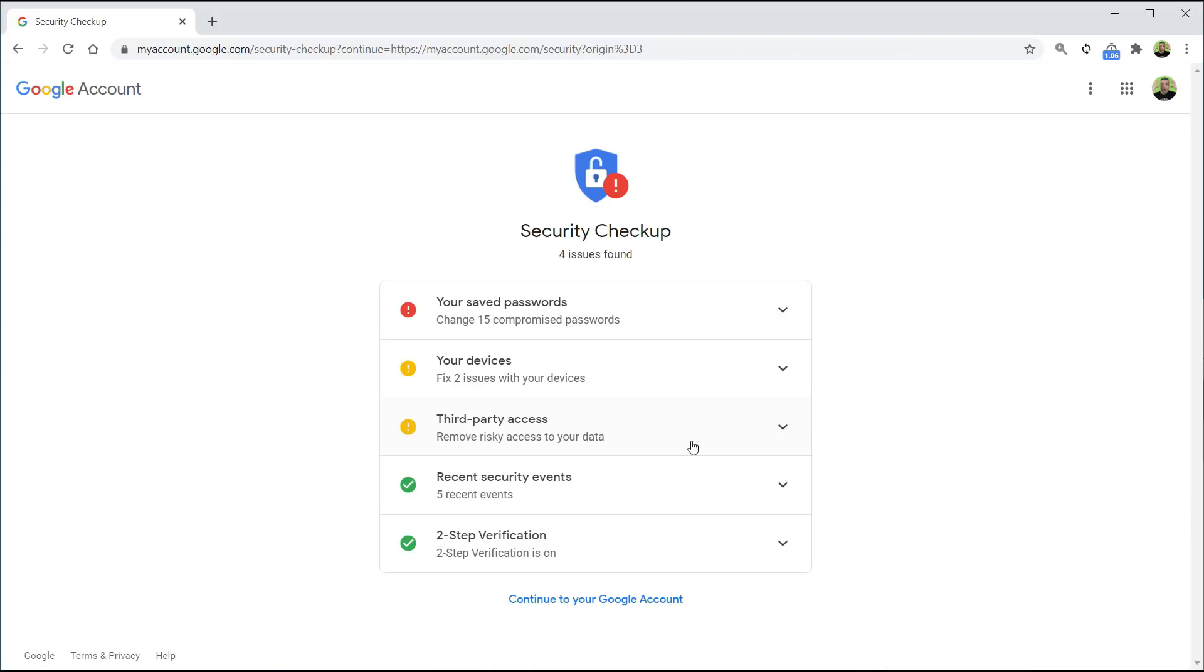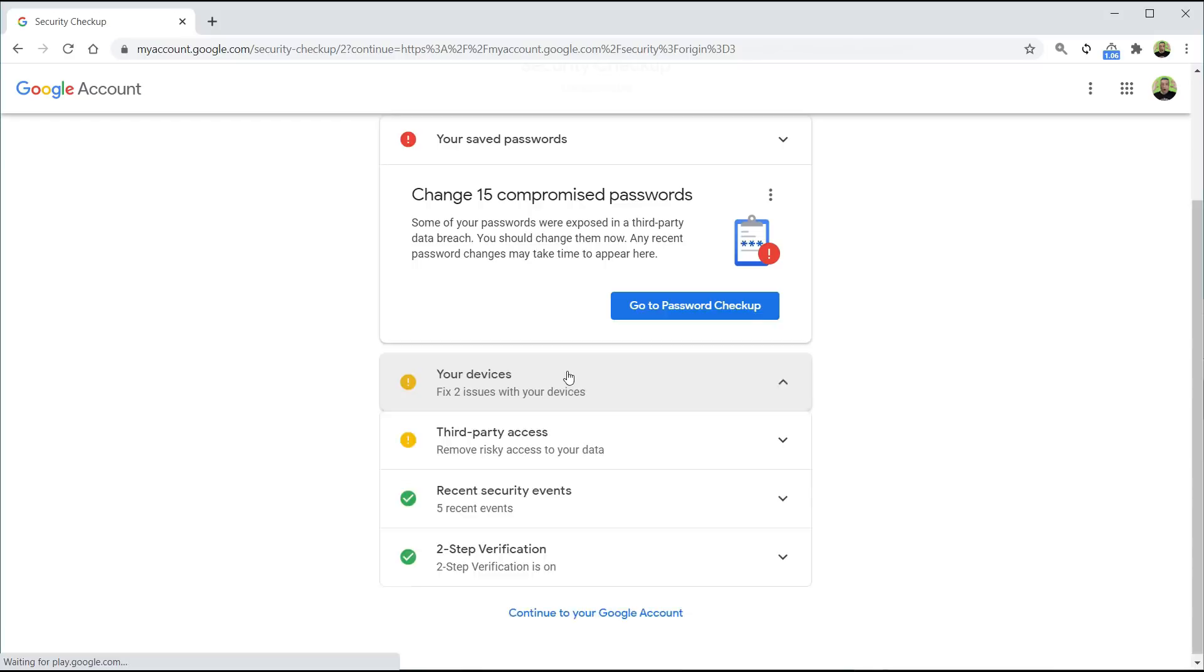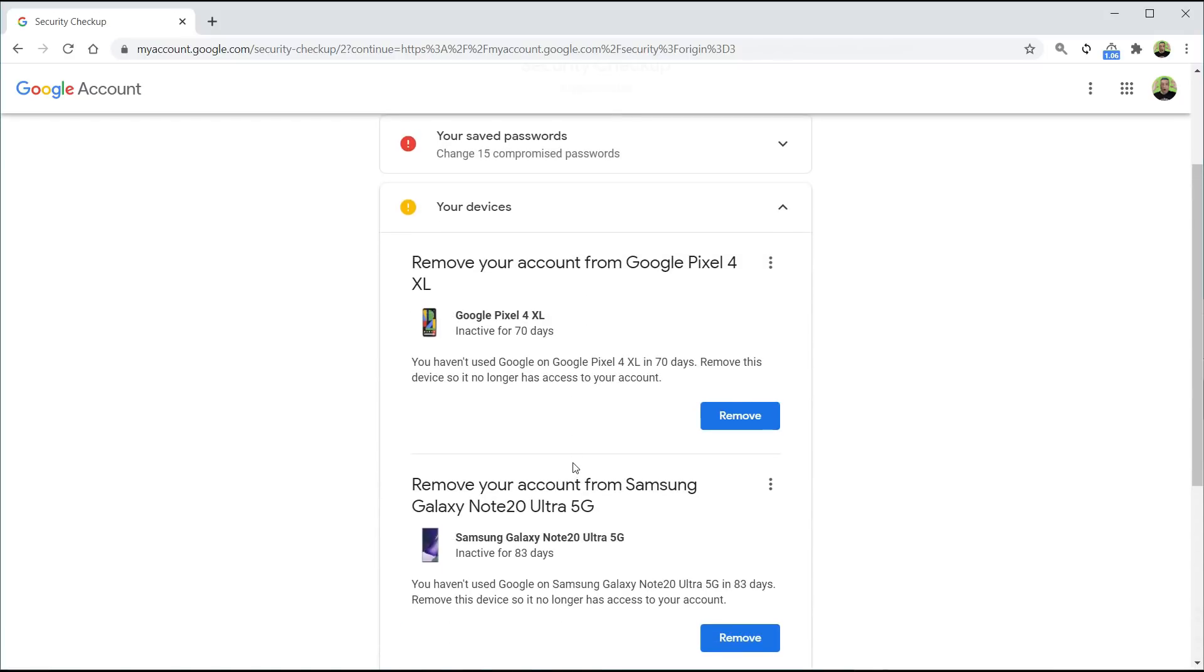For example, 15 compromised passwords. I can click on that, go to the passwords checkup. I can see I'm logged into two devices. I can click on them and then just remove my access from those devices.